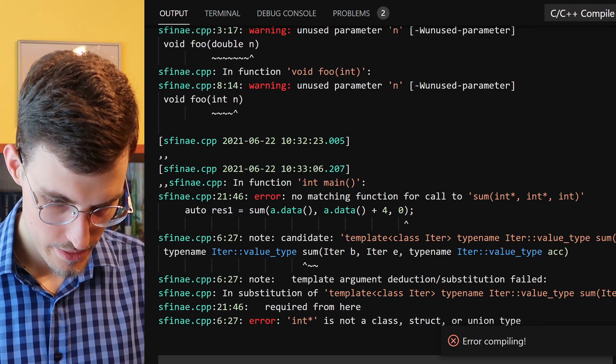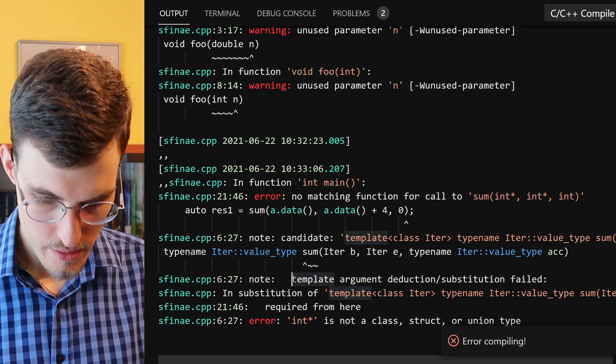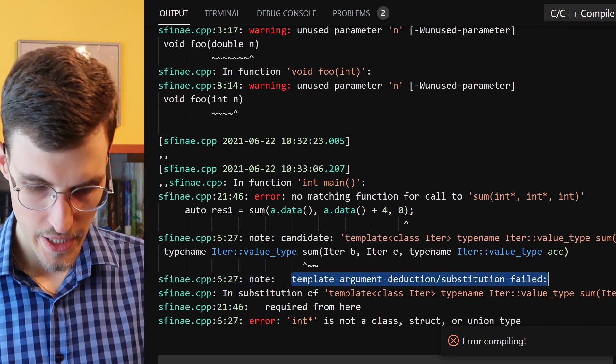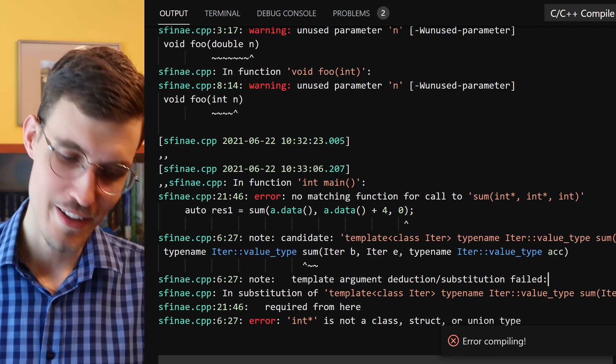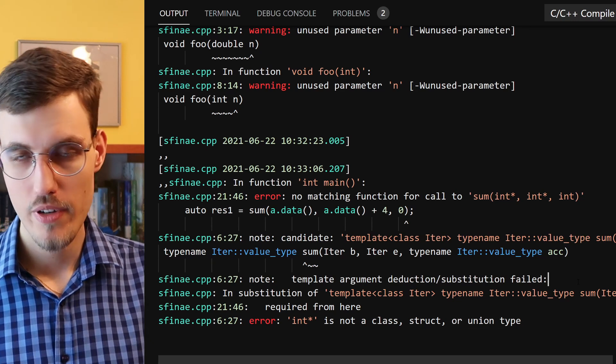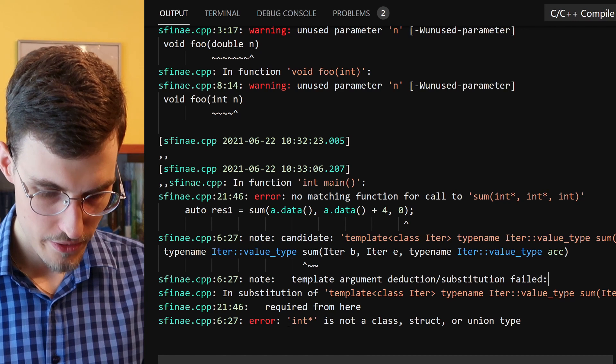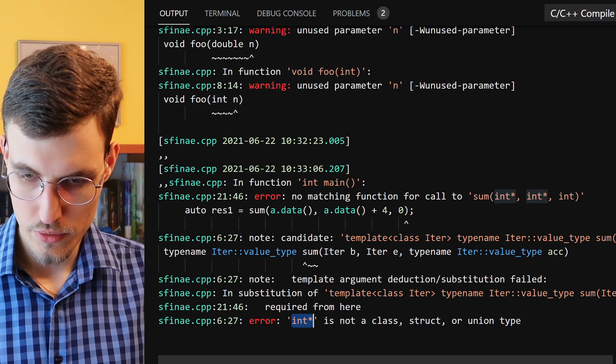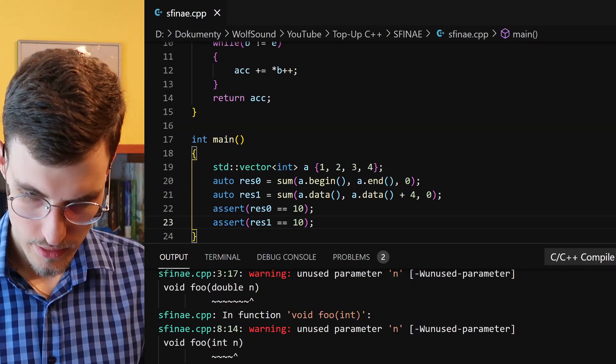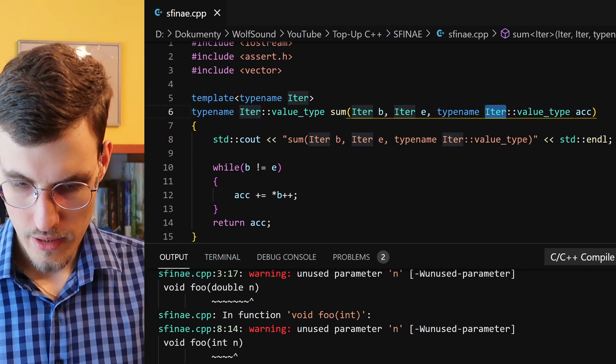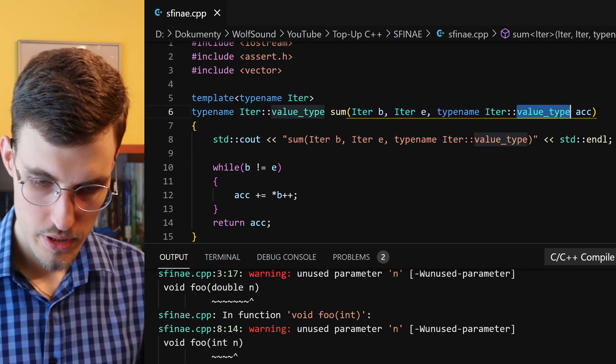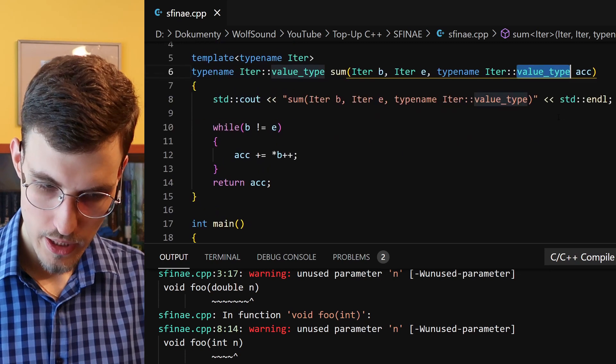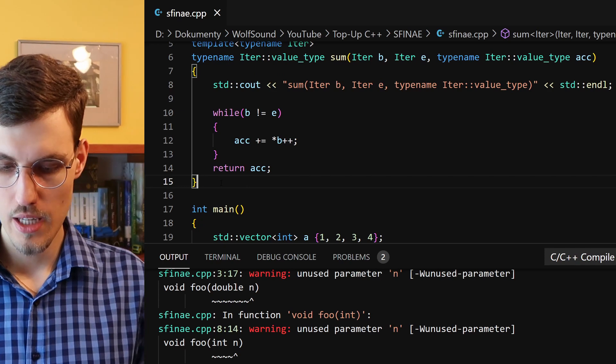And what it says is that template argument deduction substitution failed. So one could argue here that substitution failure is an error in this case, but it's just because there is no other viable function that could be called. So as you can see, it failed to substitute int star, which is a pointer to a memory block, for an iter. Right? And that is because int star does not have a type member value_type, which is the case for vectors.